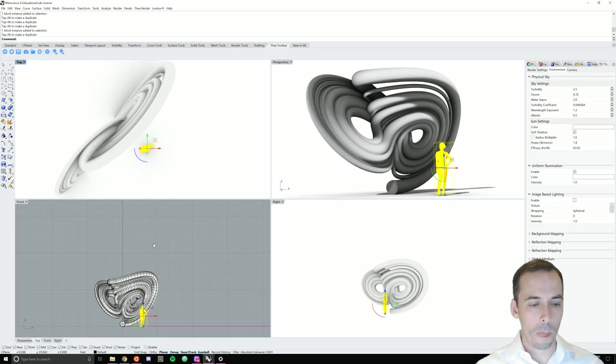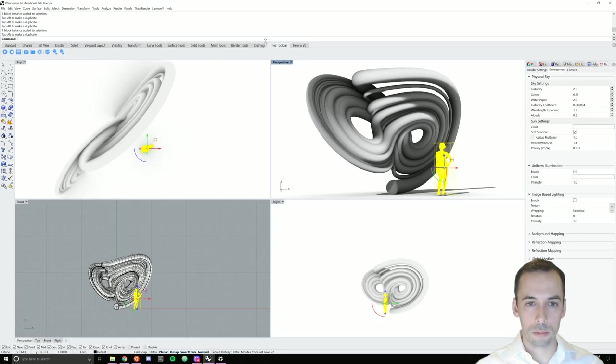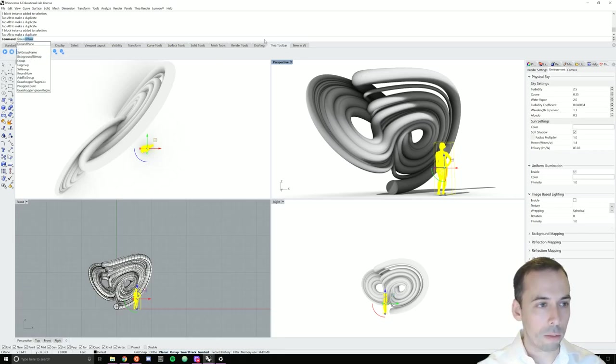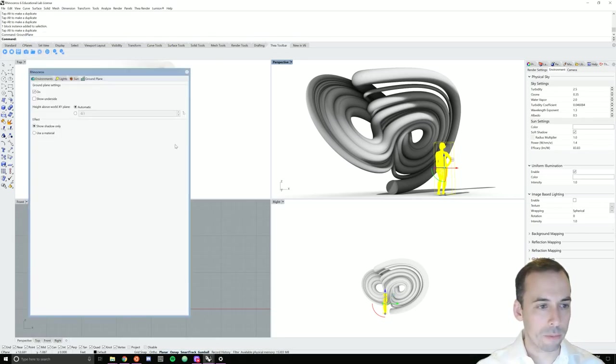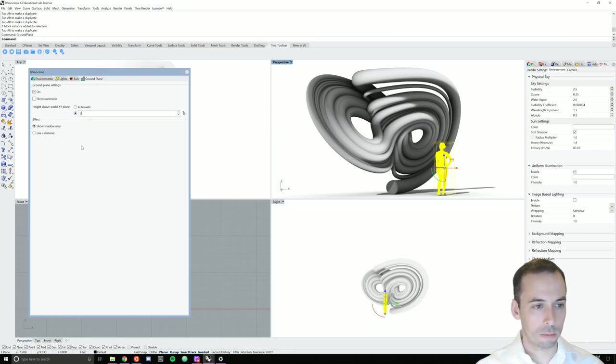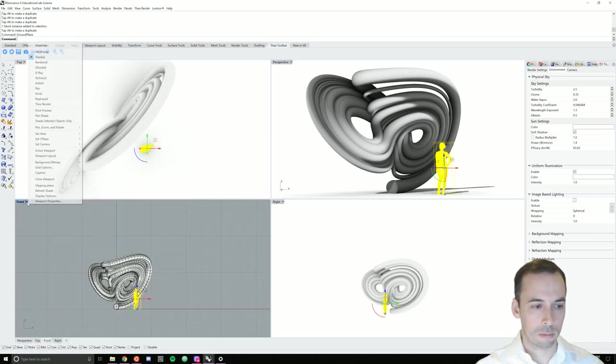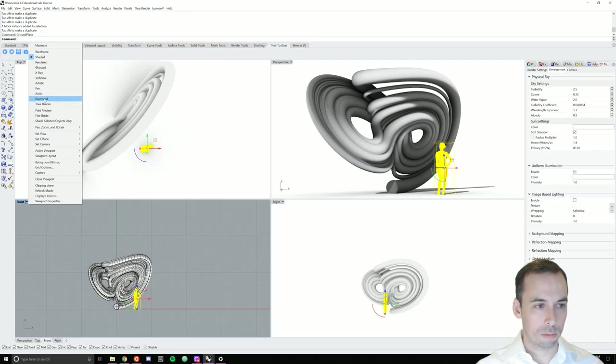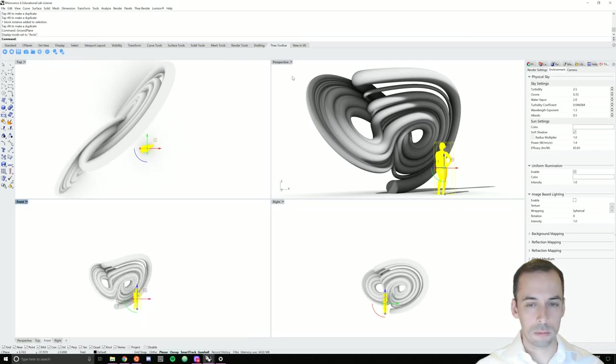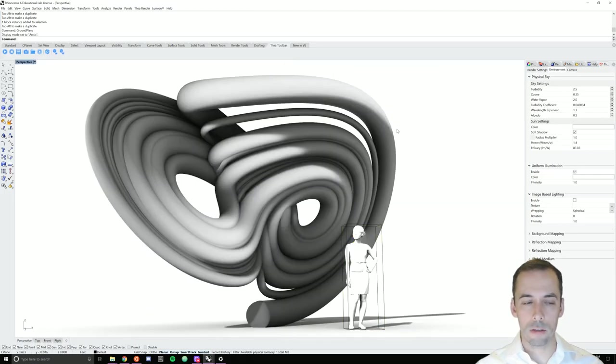Now, we need to adjust the ground plane. So I'll type in the ground plane command and I'm going to set it actually to 0. I'm going to go back to perspective view and render the scene again.